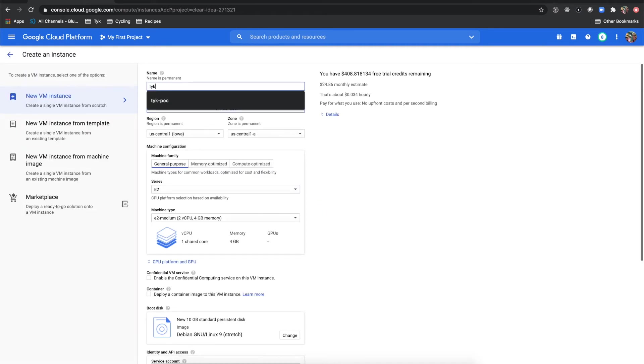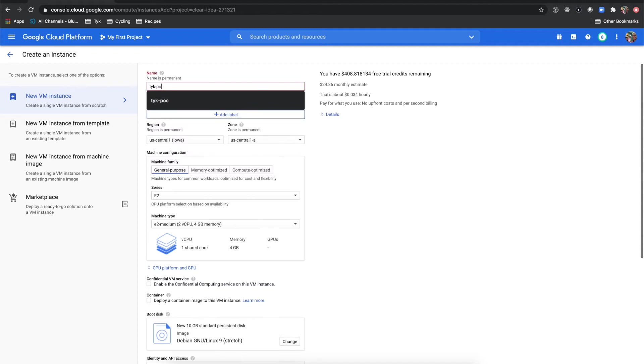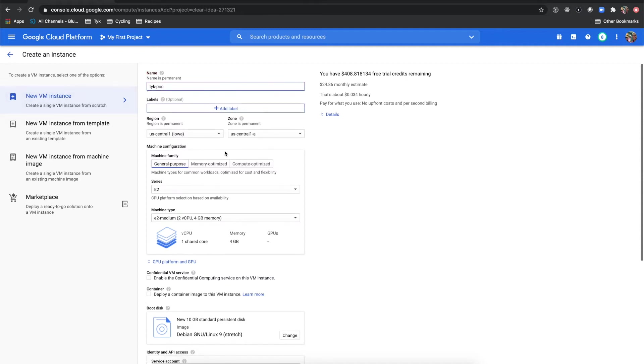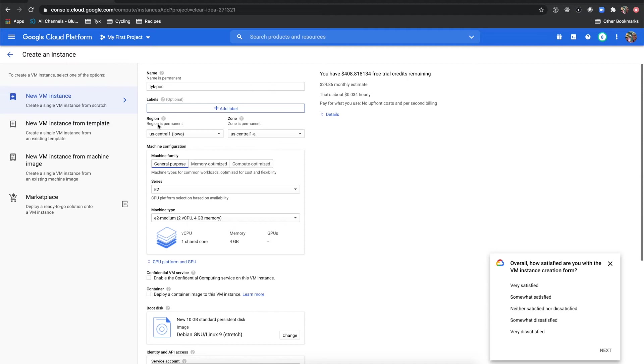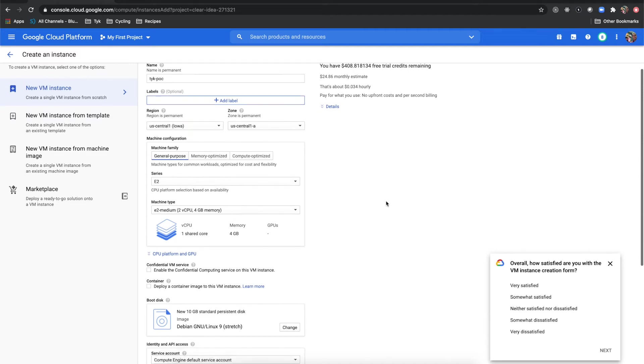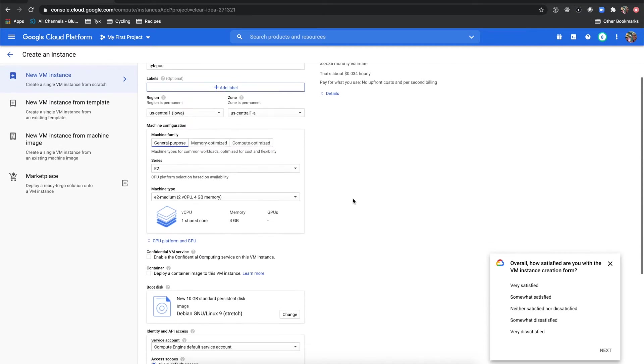I'm going to call this Tyke-POC and I will keep my region as US Central and we'll keep the zone the same as well. For our purposes I will use a general purpose e2 and I'll use one of the mediums.